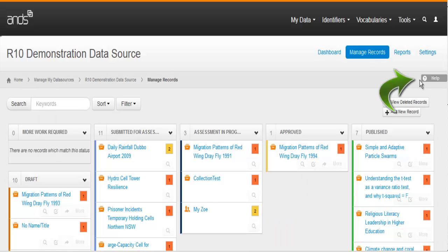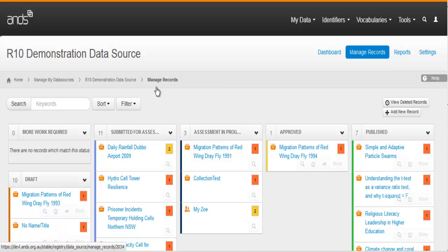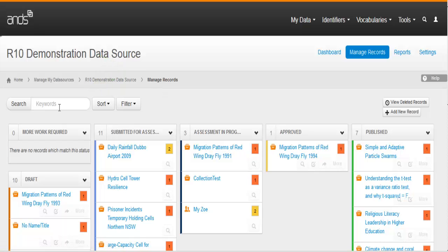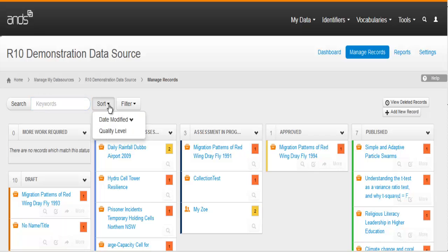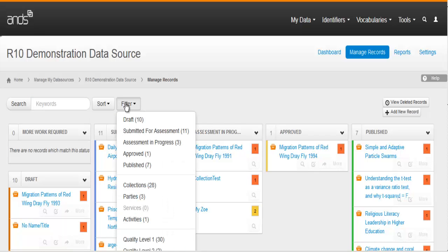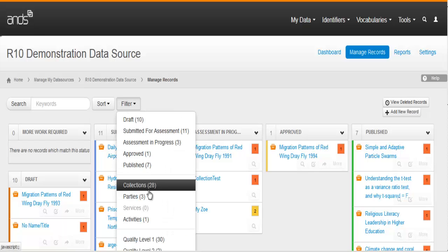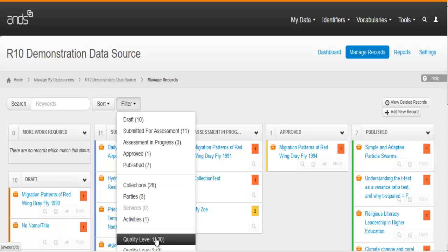Note that there's always a help button. On the top left, directly beneath a breadcrumb trail, you'll find options for finding your records. There's a search box. You can sort your records by date modified or quality level. And there's a filter that allows you to select by approval status, record type, and quality level.